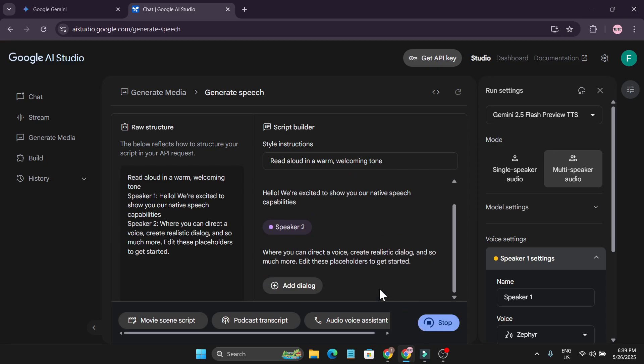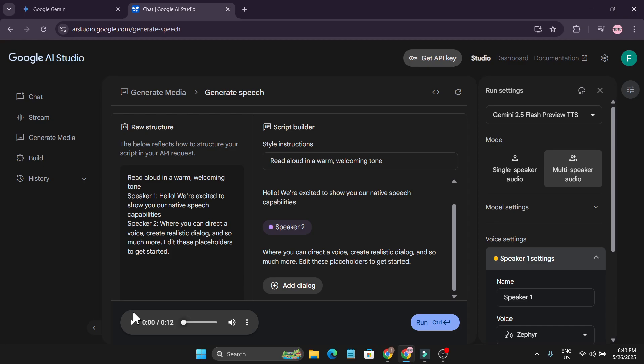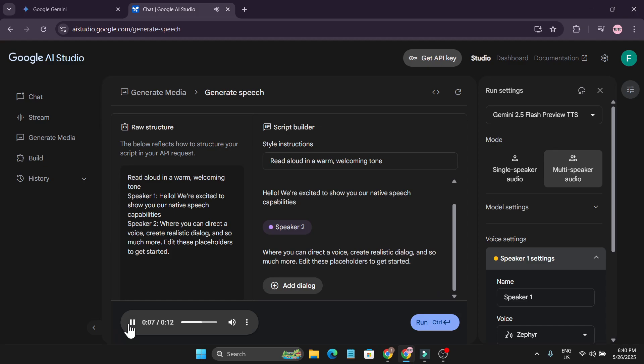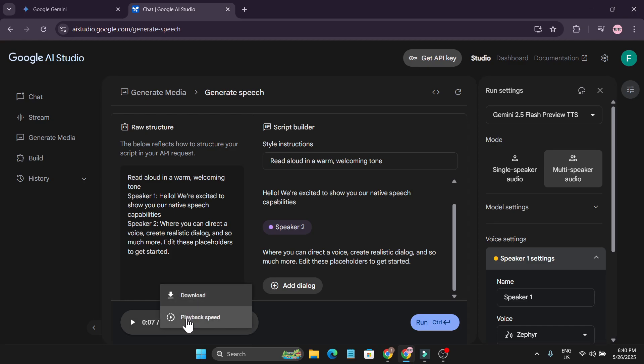It will start to run the voiceover for me. And after a couple of seconds, as you can see, it created the voiceover. So if I play it. Hello. We're excited to show you our native speech capabilities. Where you can direct a voice. Create realistic. You can see it's pretty good. Like 11 Labs. And 11 Labs is paid version. But this is free. You can download it. Here you can click on download.